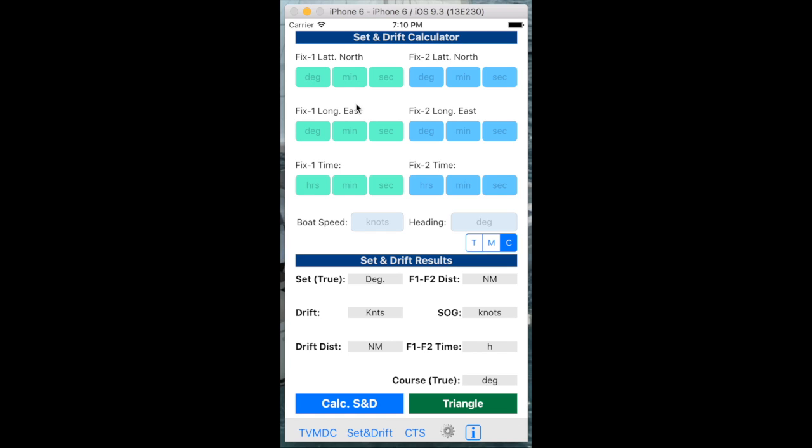especially if you have a shallow keel like on a catamaran or a shoal keel boat, then you'll gain leeway. And this is sideways slip of the boat as opposed to a perfect sail into the direction that you're trying to go.